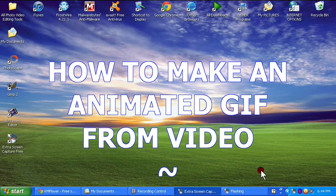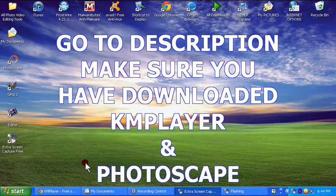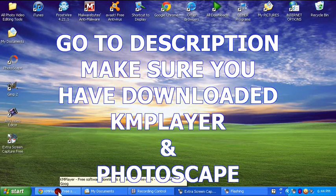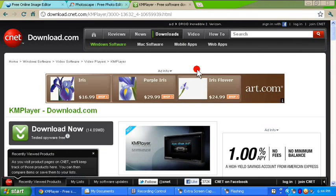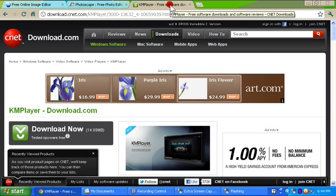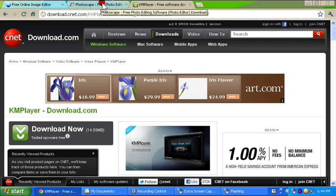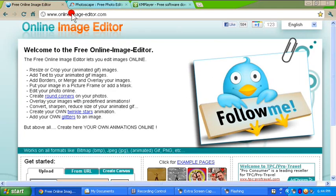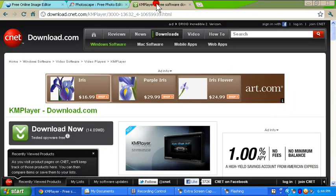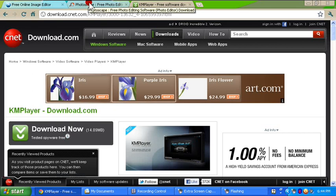Hi guys, this is a tutorial on how to make an animated GIF image out of a video file. First, you're going to need those three programs that I gave you the link to in the description. The first one is KM Player, the second one is Photoscape — not Photoshop, Photoscape — and Free Online Image Editor. KM Player and Photoscape you need to download.